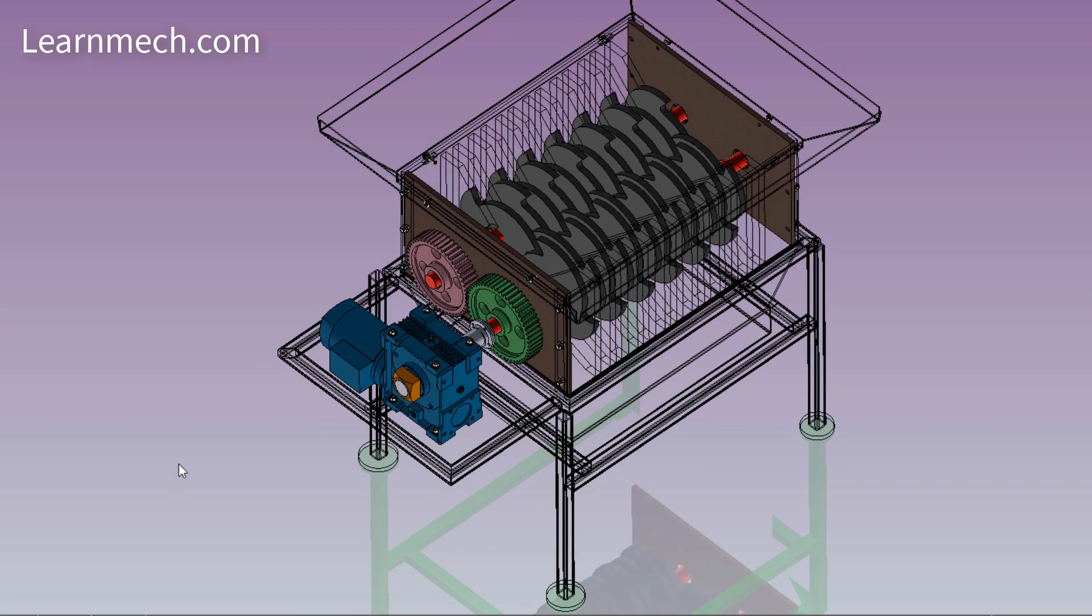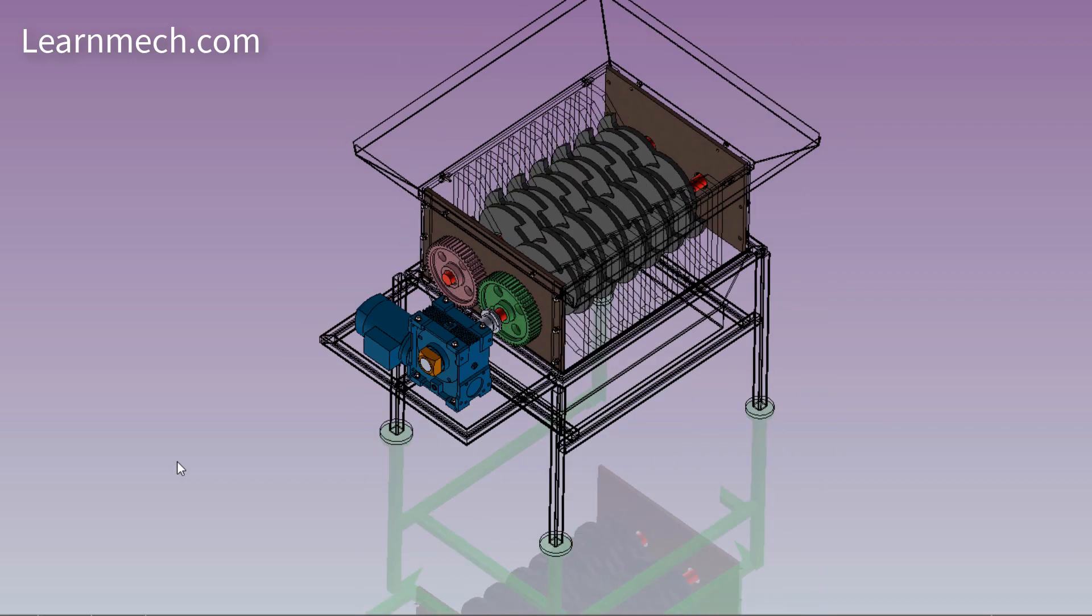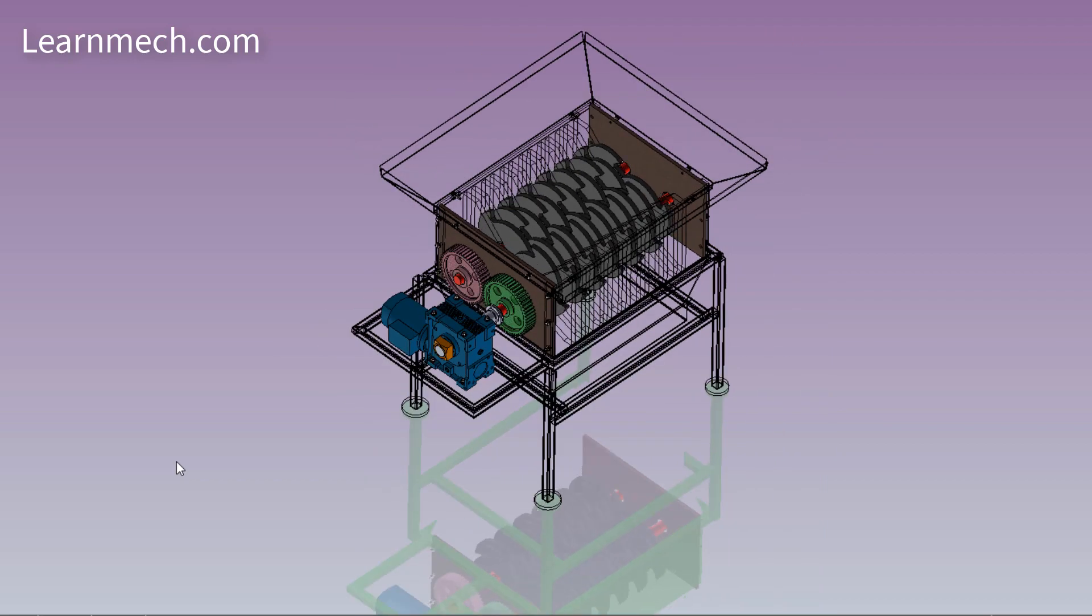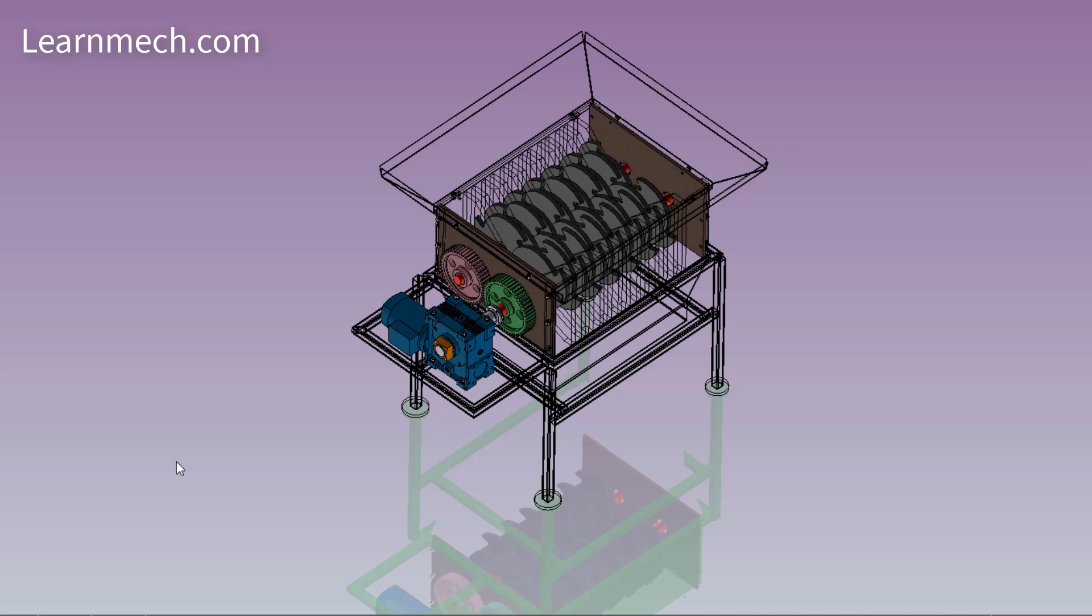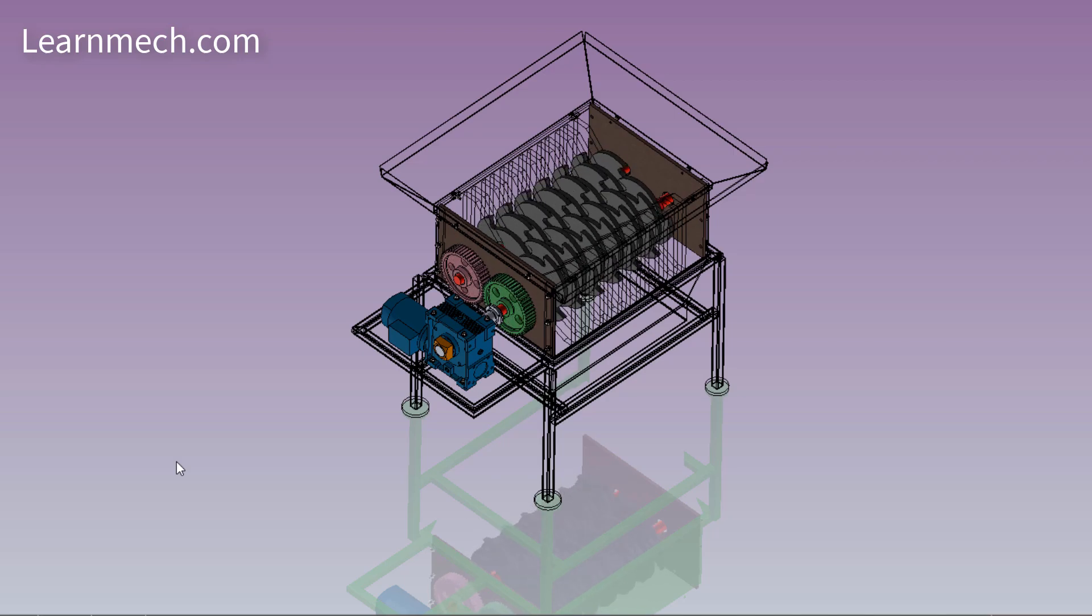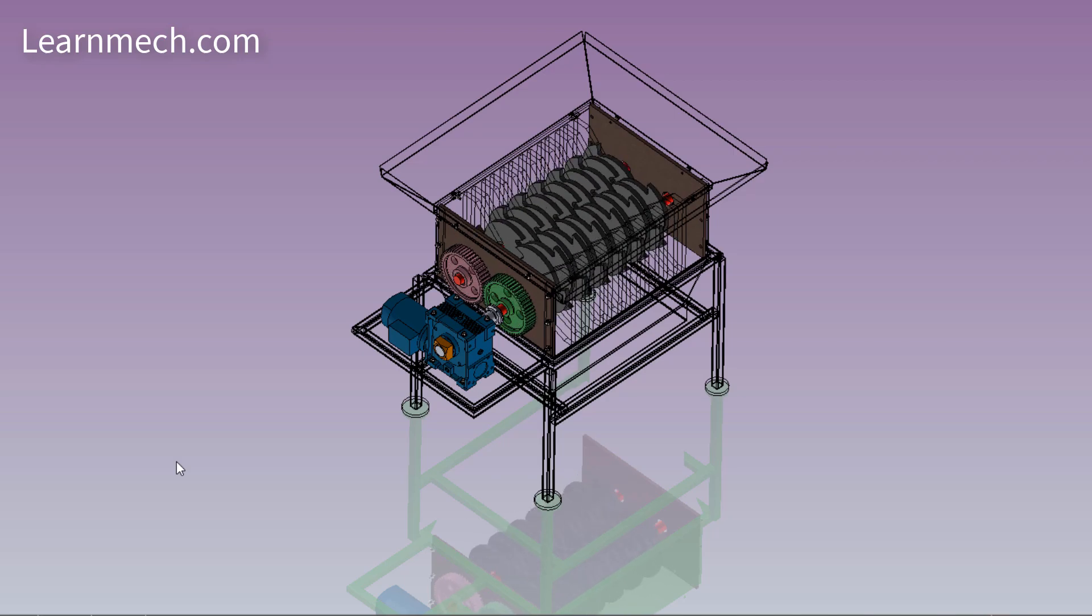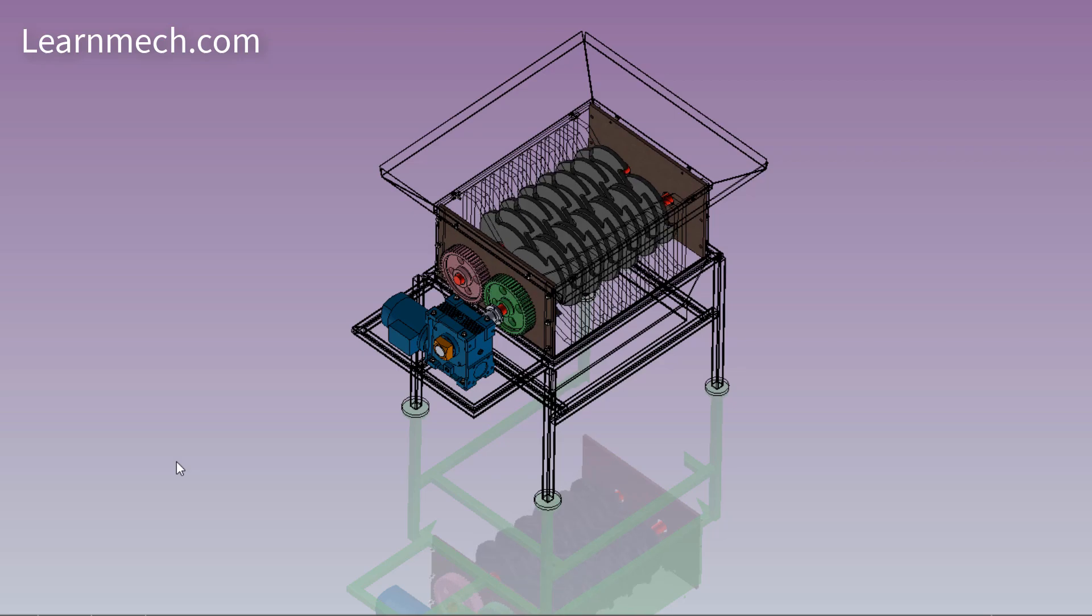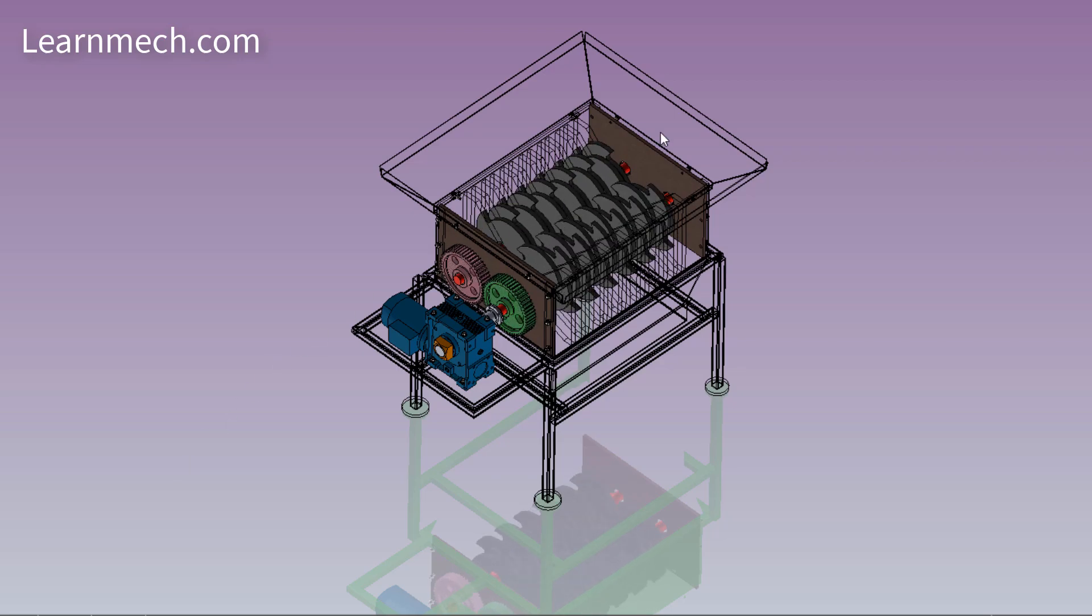The motor rotates at certain speed and is coupled with gearbox to reduce the speed and to increase the torque. When the crop or waste comes in contact with the rotating cutters or blades, then the shearing action takes place.